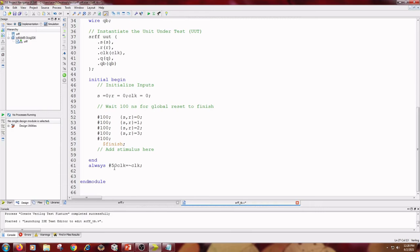The clock is written in the manner: always #50 clock = ~clock (negation of clock) with a semicolon. This is the test bench for SR flip-flop.